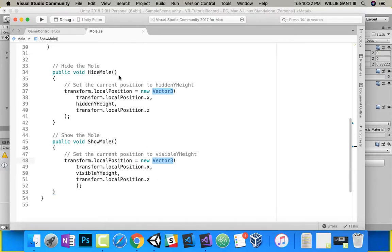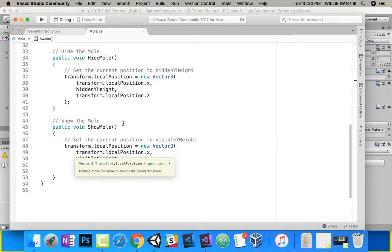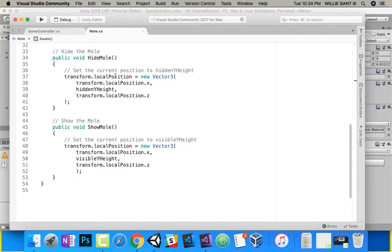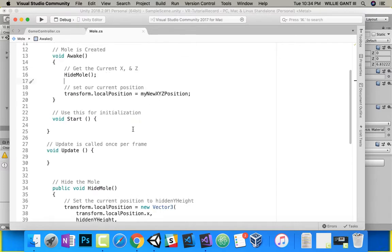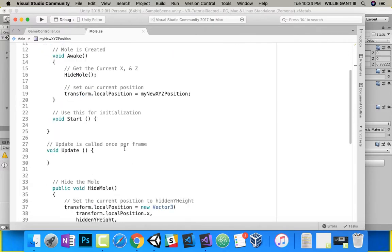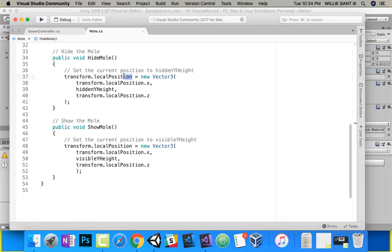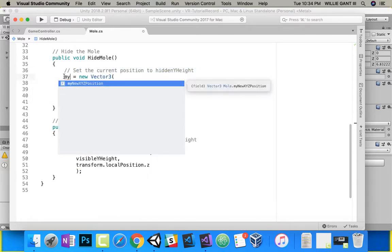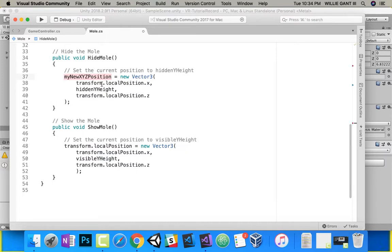So the only difference between ShowMole and HideMole is the y — is it the hidden y height or the visible y height? But really, we're saving that position. Remember the new x, y position that we made? We need to use that instead of directly transforming. So we're going to say my new x, y, z position equals this hidden location — and the same thing for the visible location down here.